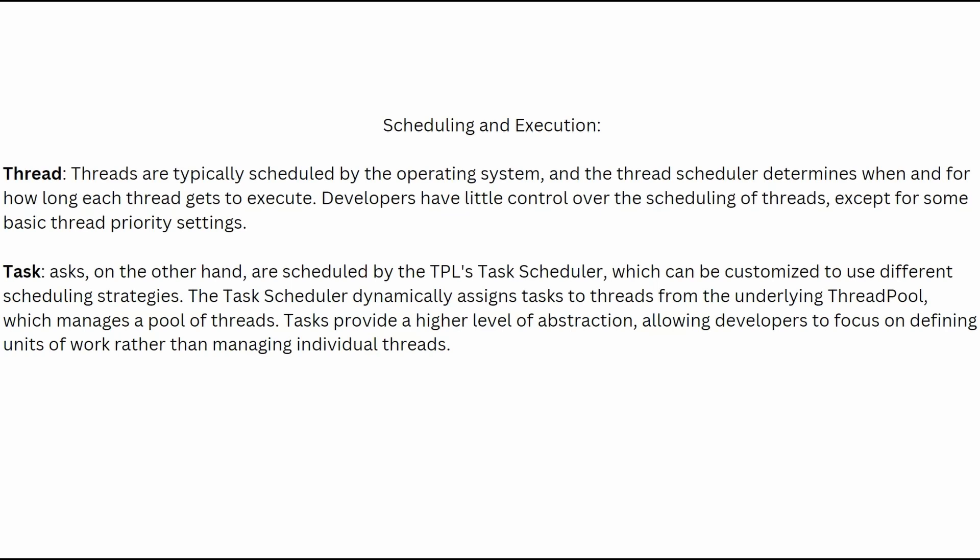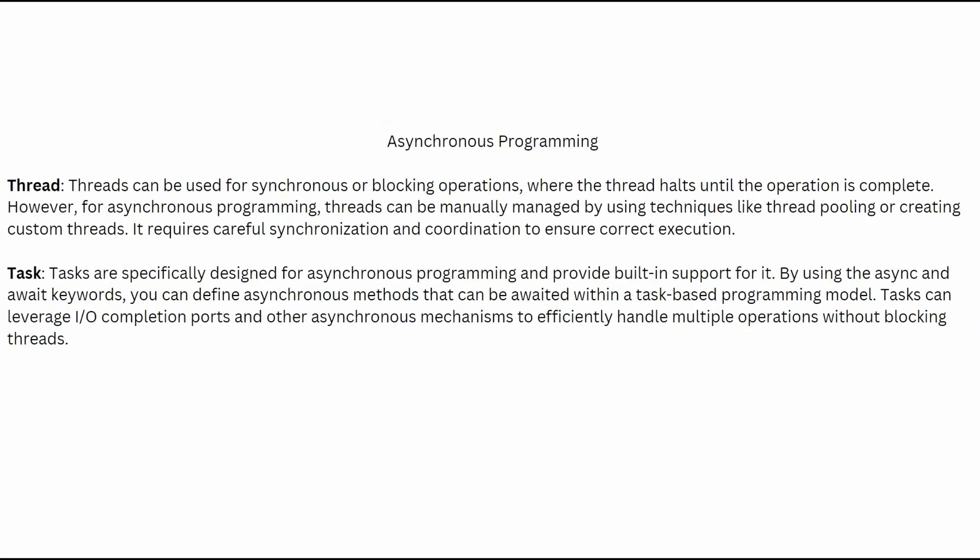Okay, scheduling execution. Again, you can pause the screen and read the full text. But basically, the threads are typically scheduled by the operating system and the tasks, on the other hand, are scheduled by the task parallel library, the TPL.